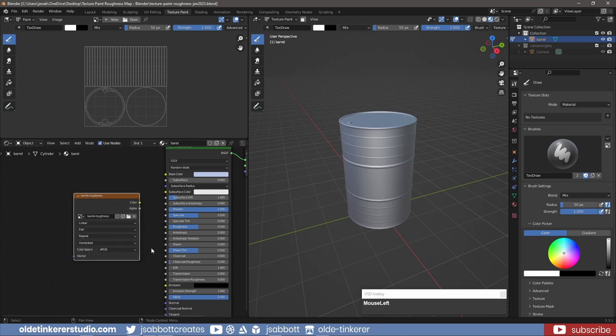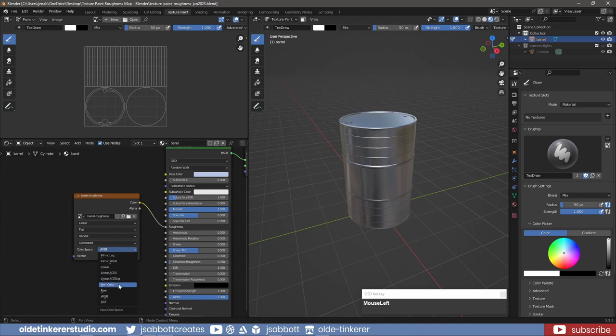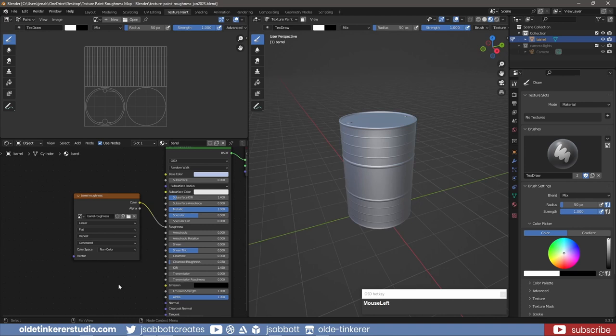I then connect the Image Texture node to the Roughness of the Principled Shader. I also need to change the Color Space to Non-Color so the image texture won't affect any color on the barrel.